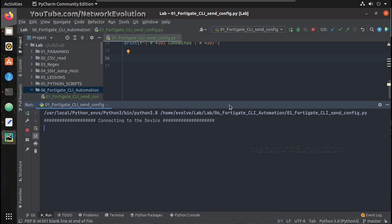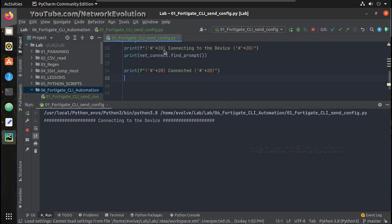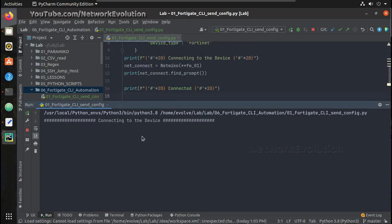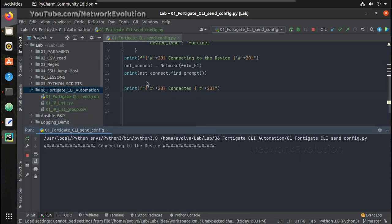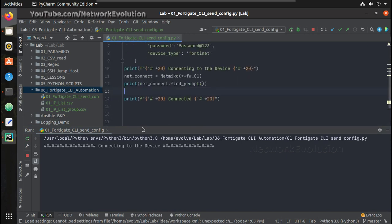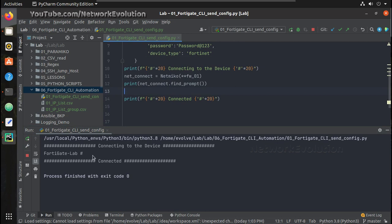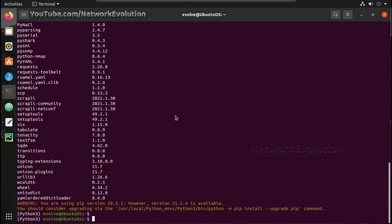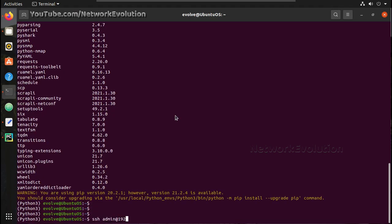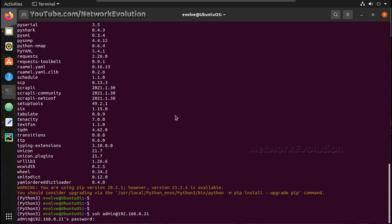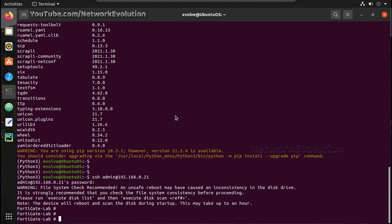There might be a delay while executing this through Netmiko because it validates a lot of parameters in the backend while connecting to the device — terminal length, buffer size, everything it is handling. So with minimal lines of code you are able to achieve your network automation. You can see the terminal output here. We can also switch to the device to confirm.